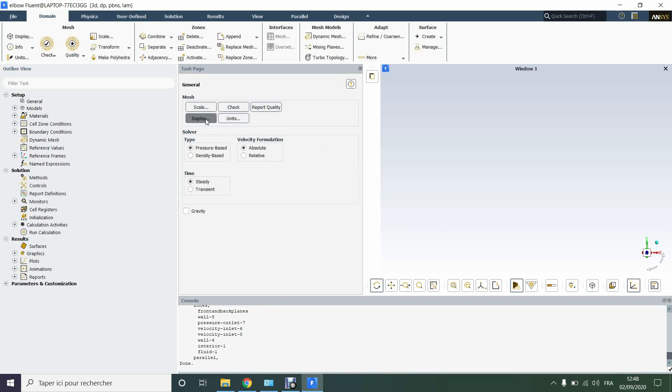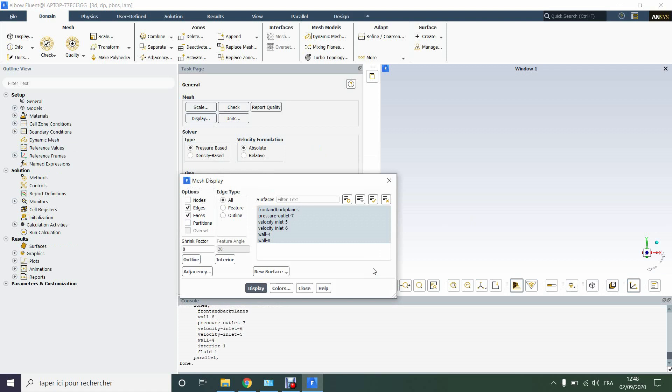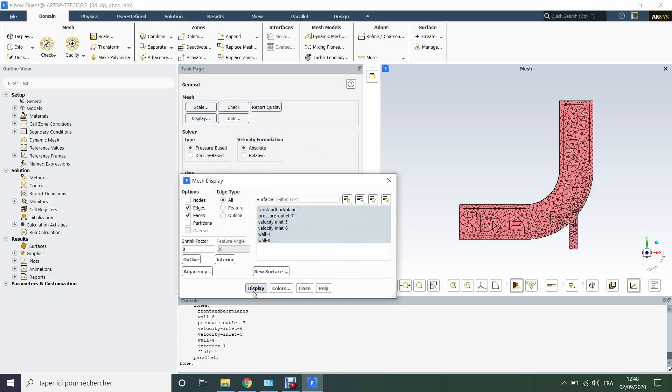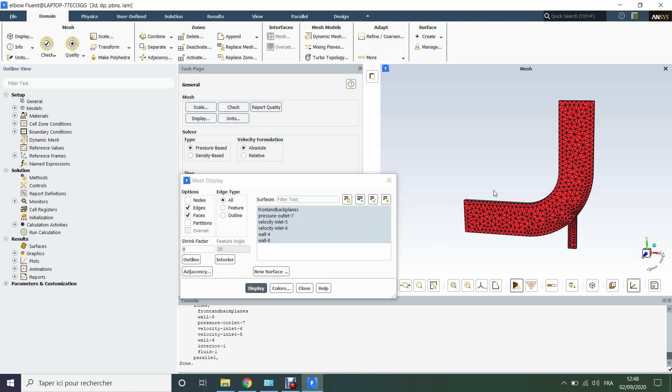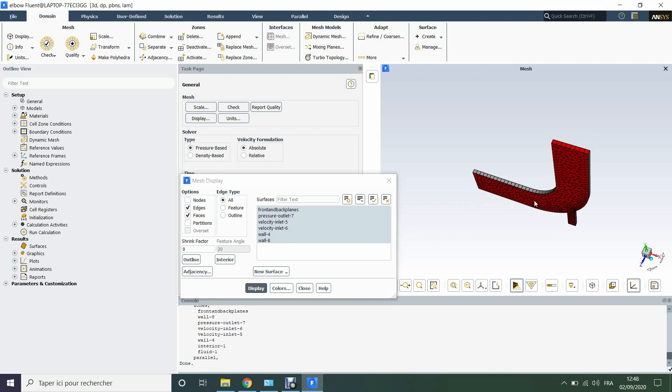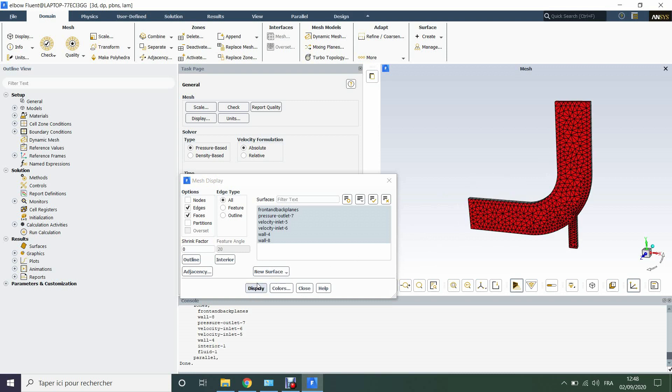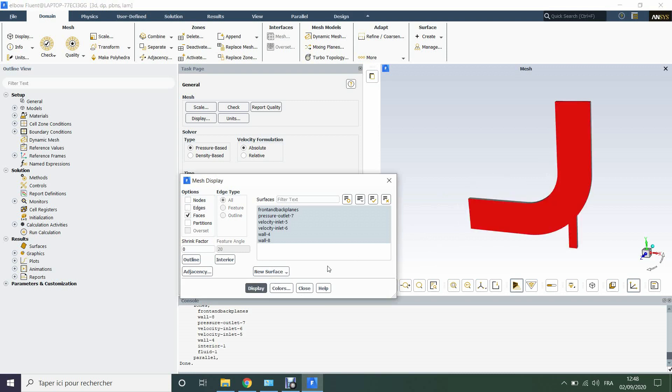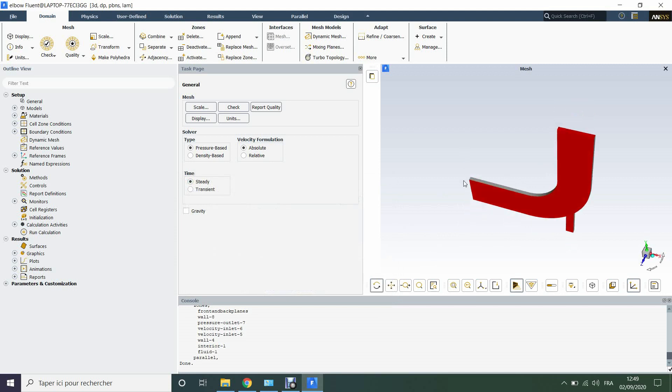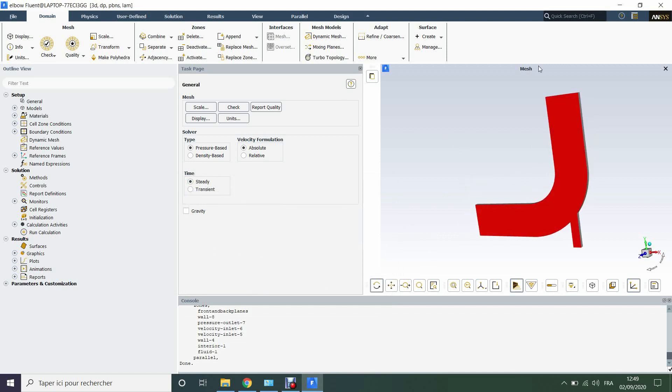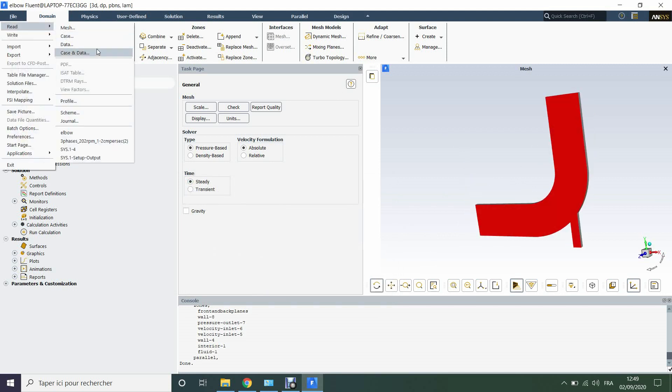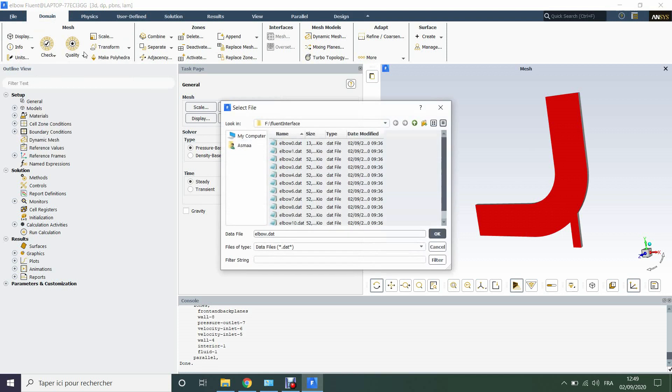So we can display the mesh. Here we have our elbow in 2D.